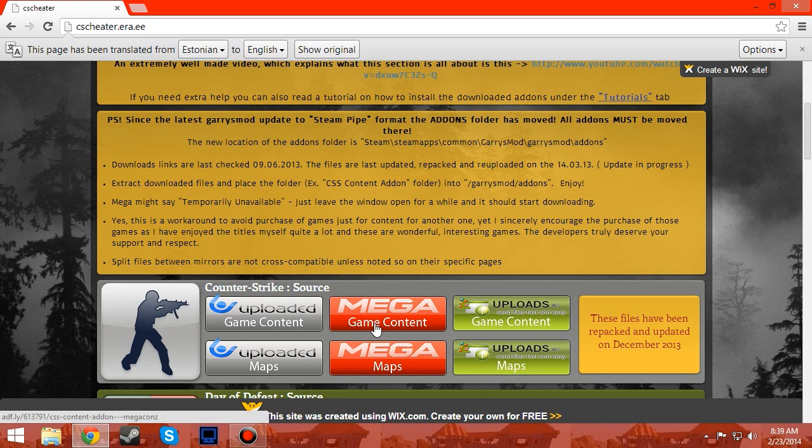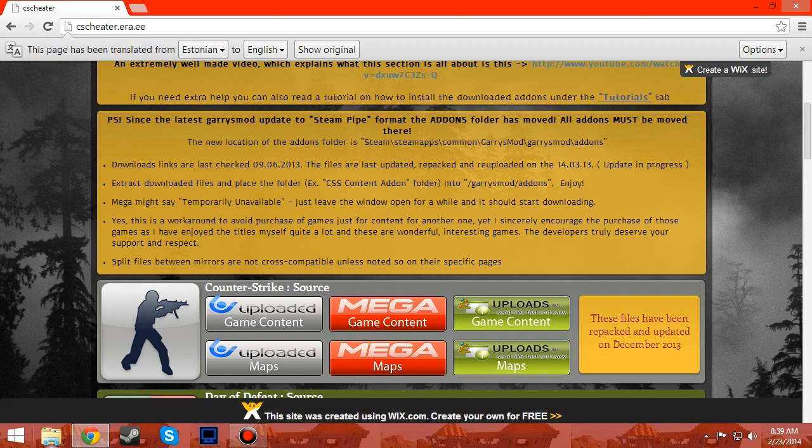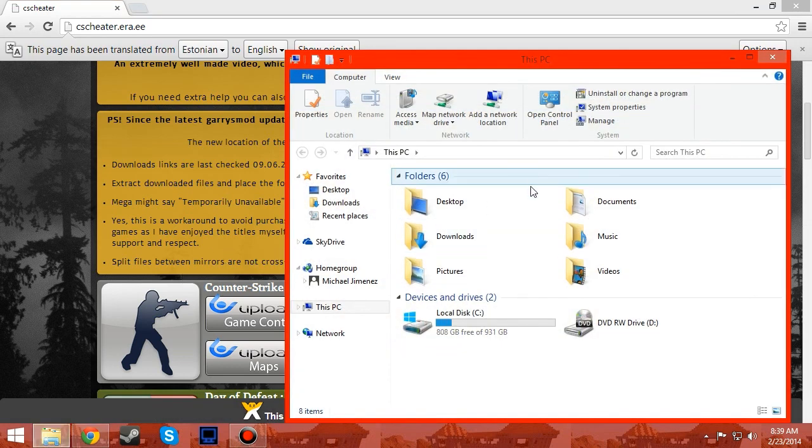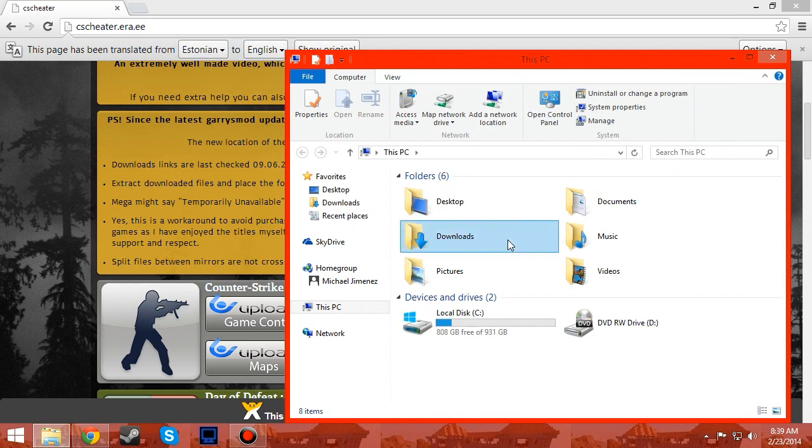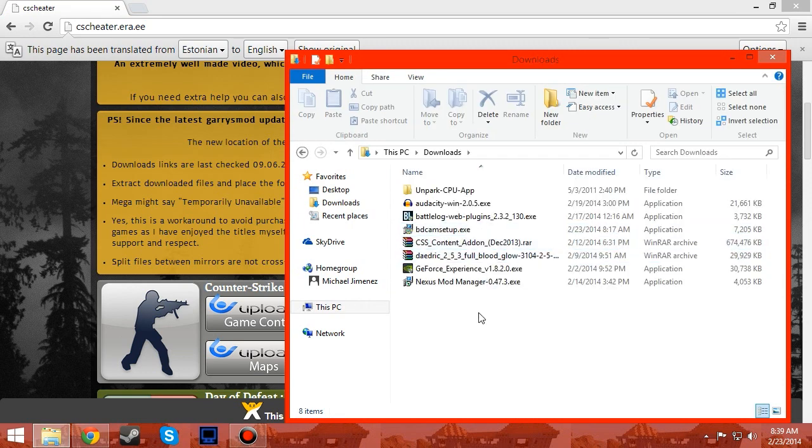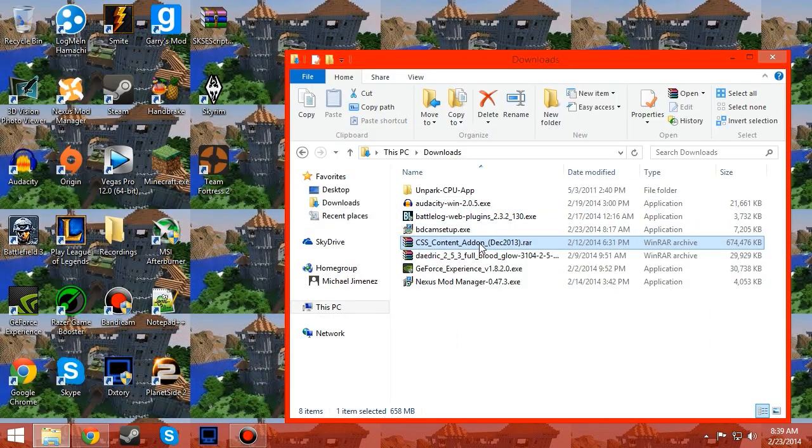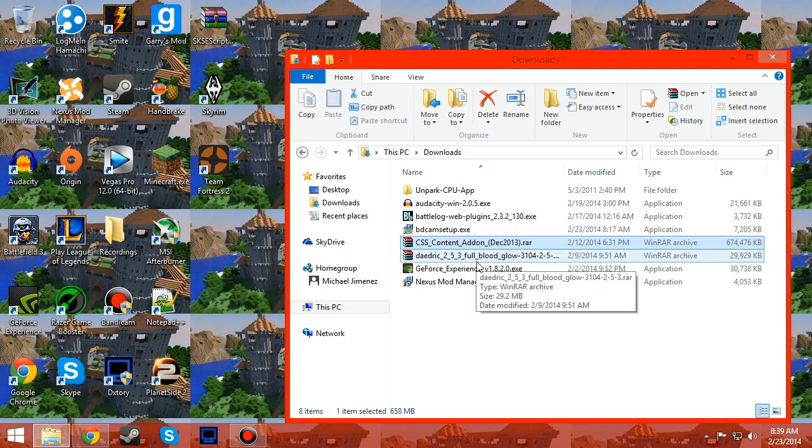So once you have it downloaded it's pretty easy. I have it right here. It comes in a zip folder. You need to have WinRAR for this by the way.